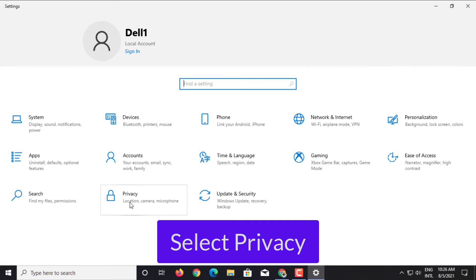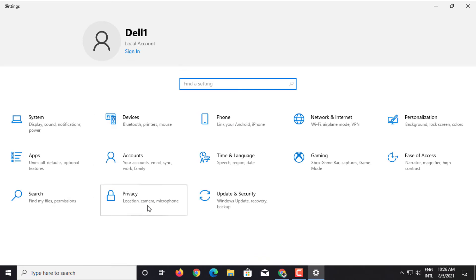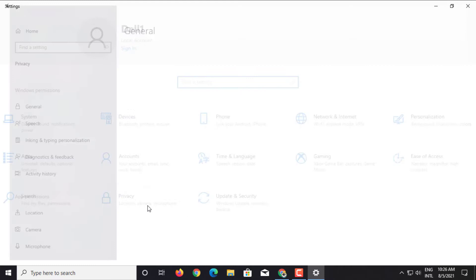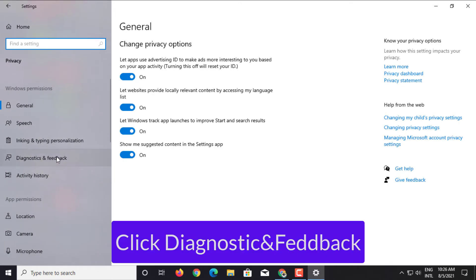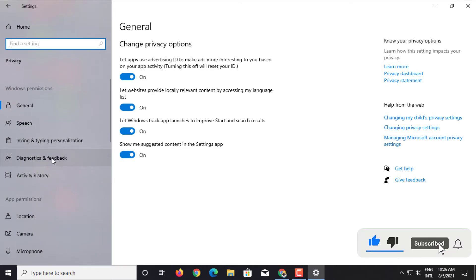Select Privacy. Click Diagnostic and Feedback.